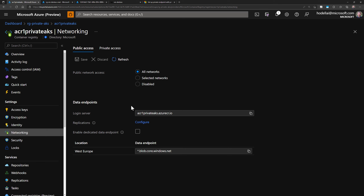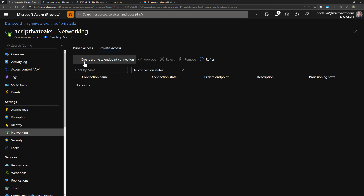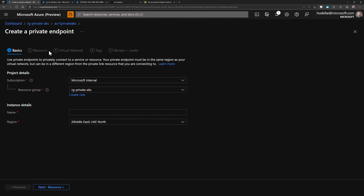Let's set the public network access to Disabled to disable public access to the ACR through the internet. I'll also make sure to allow trusted Microsoft services to access this container registry. Now, using this private endpoint, we will allow only resources from our network to access the ACR. Let's go to select private access and create a private endpoint connection.